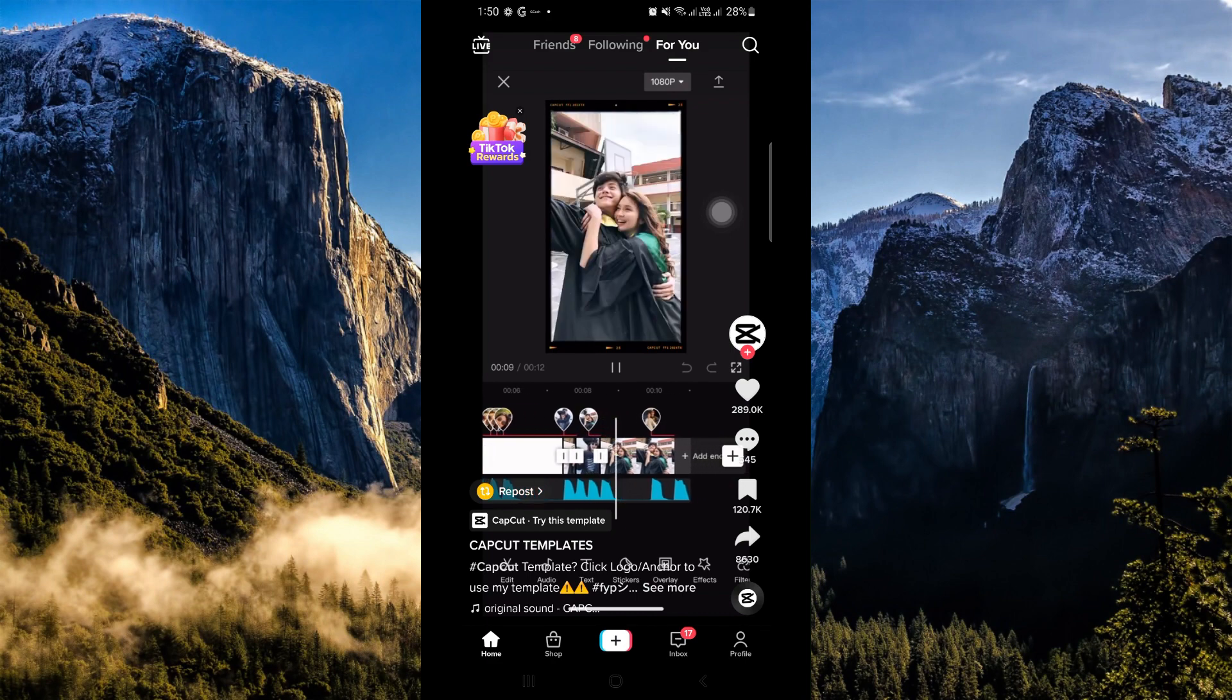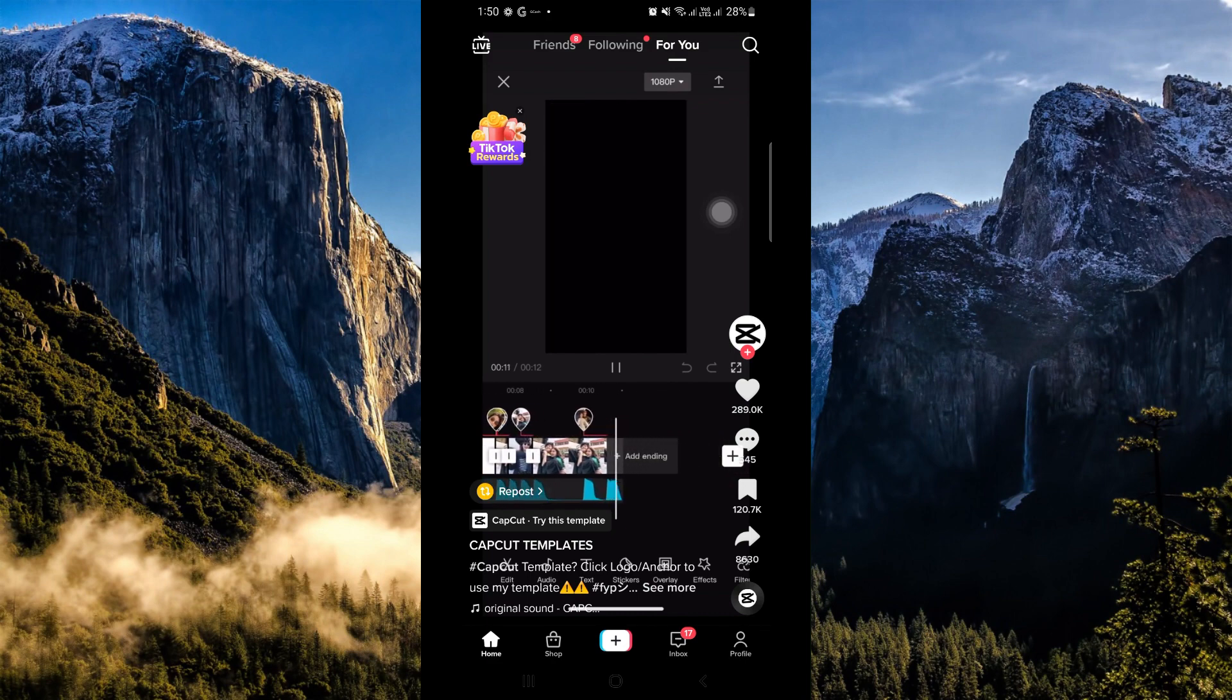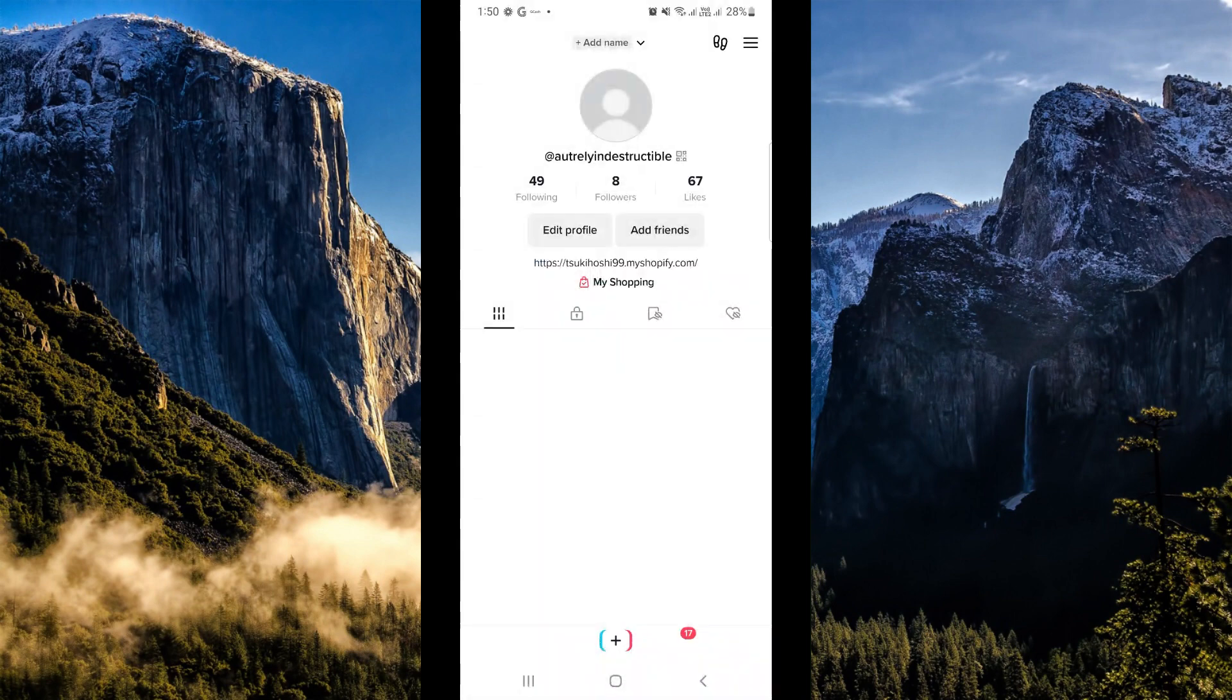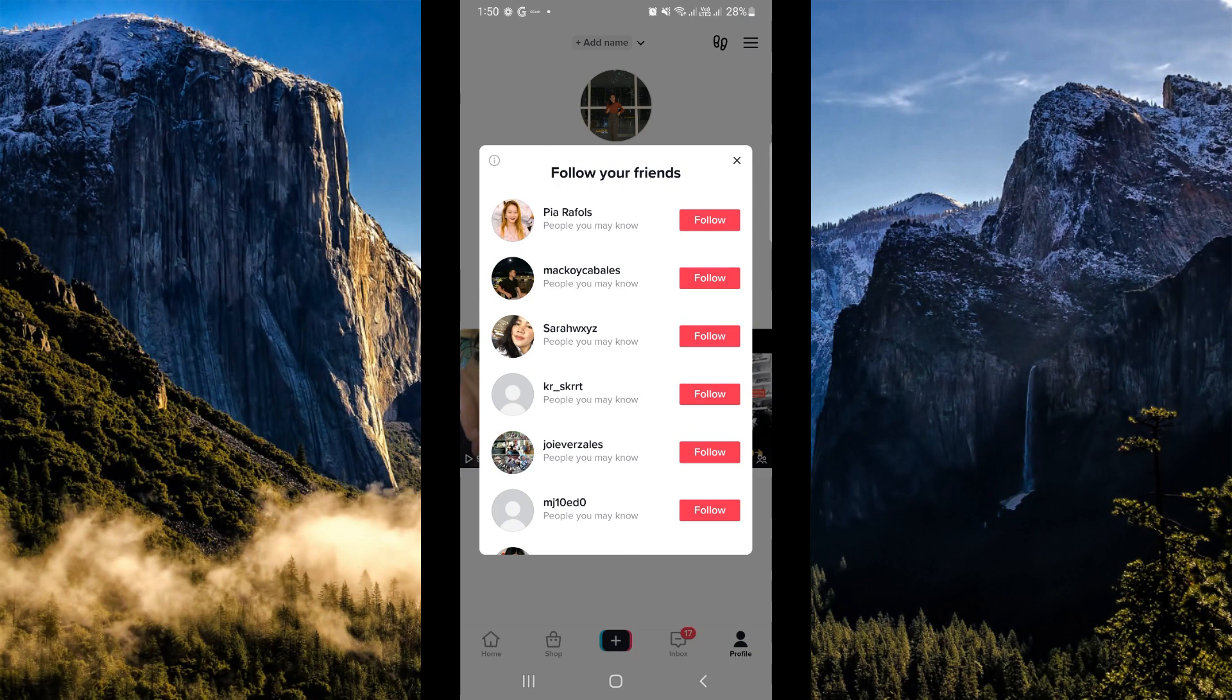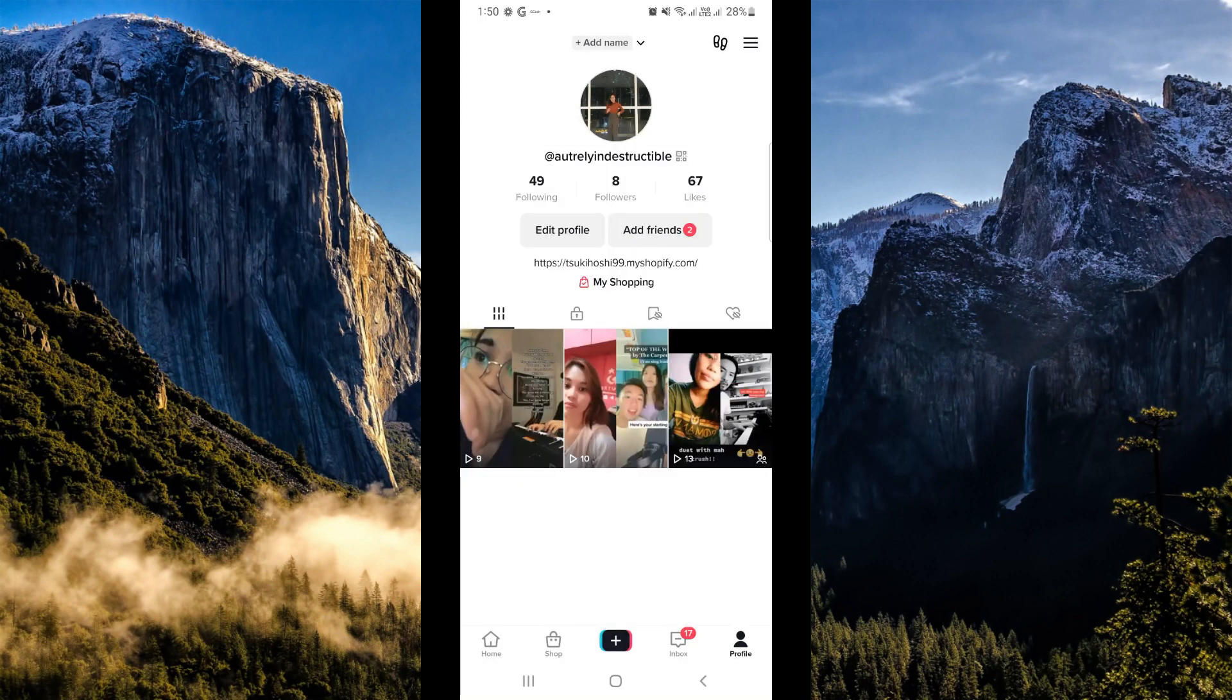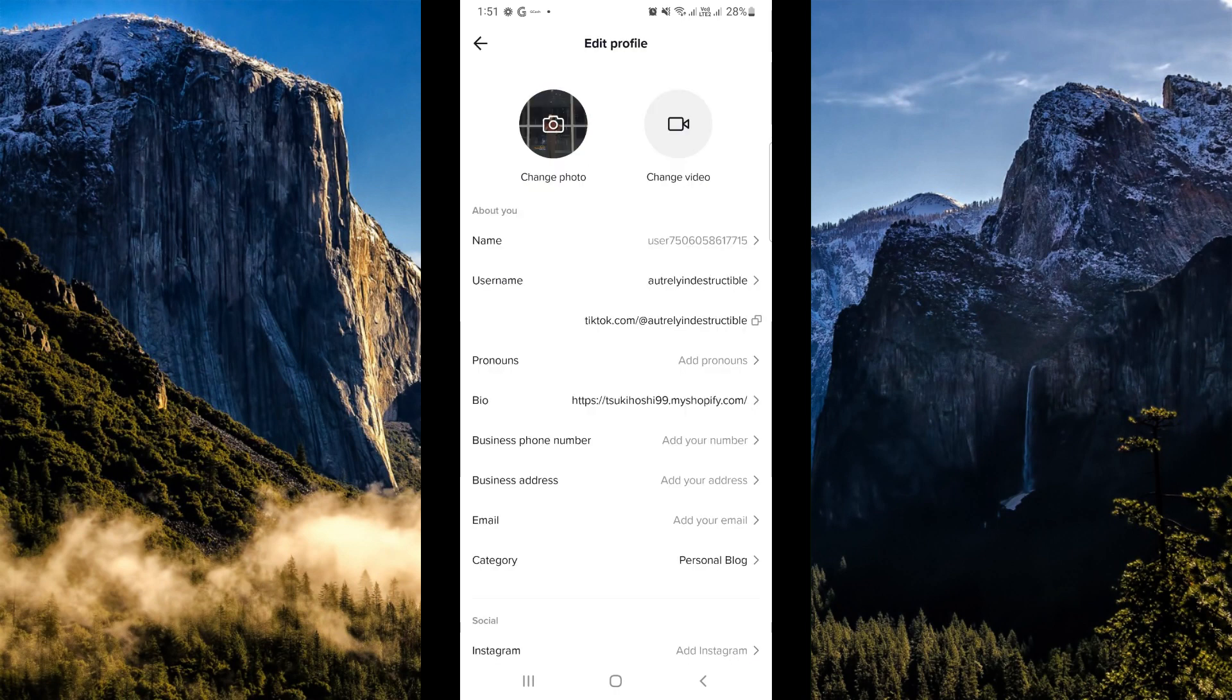Hit on the profile button right here. Now you will basically be routed to your profile page. What you're going to tap next is the edit profile button. Now here you can actually change your photo.